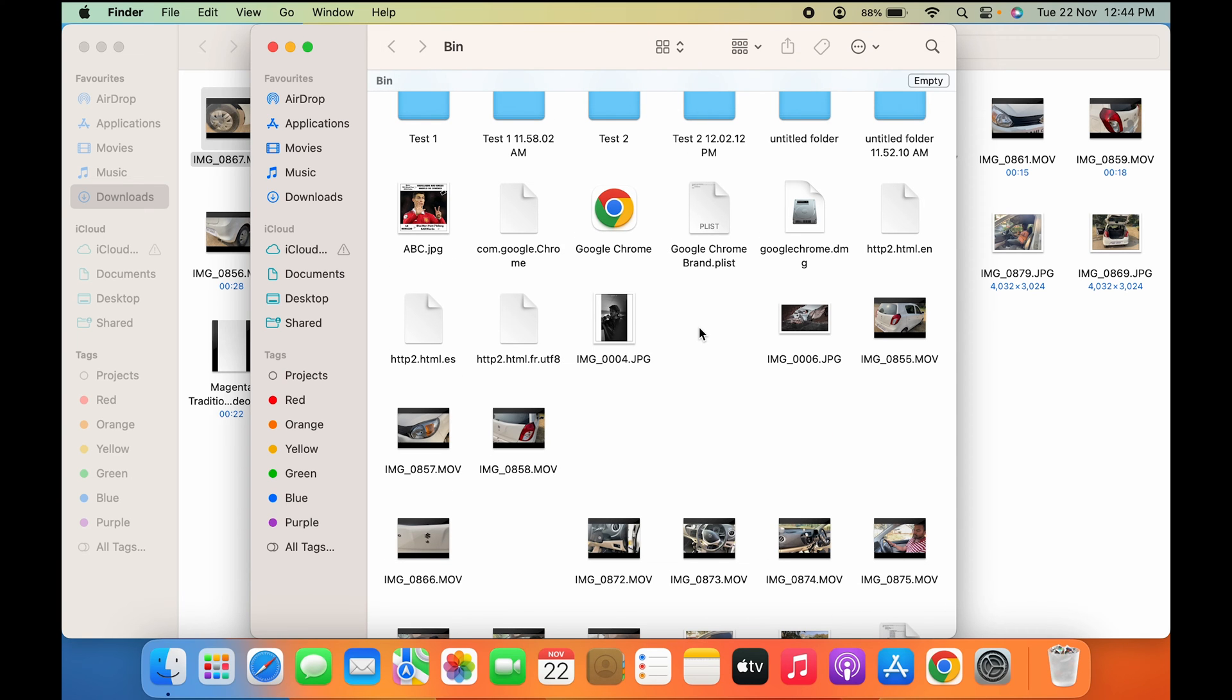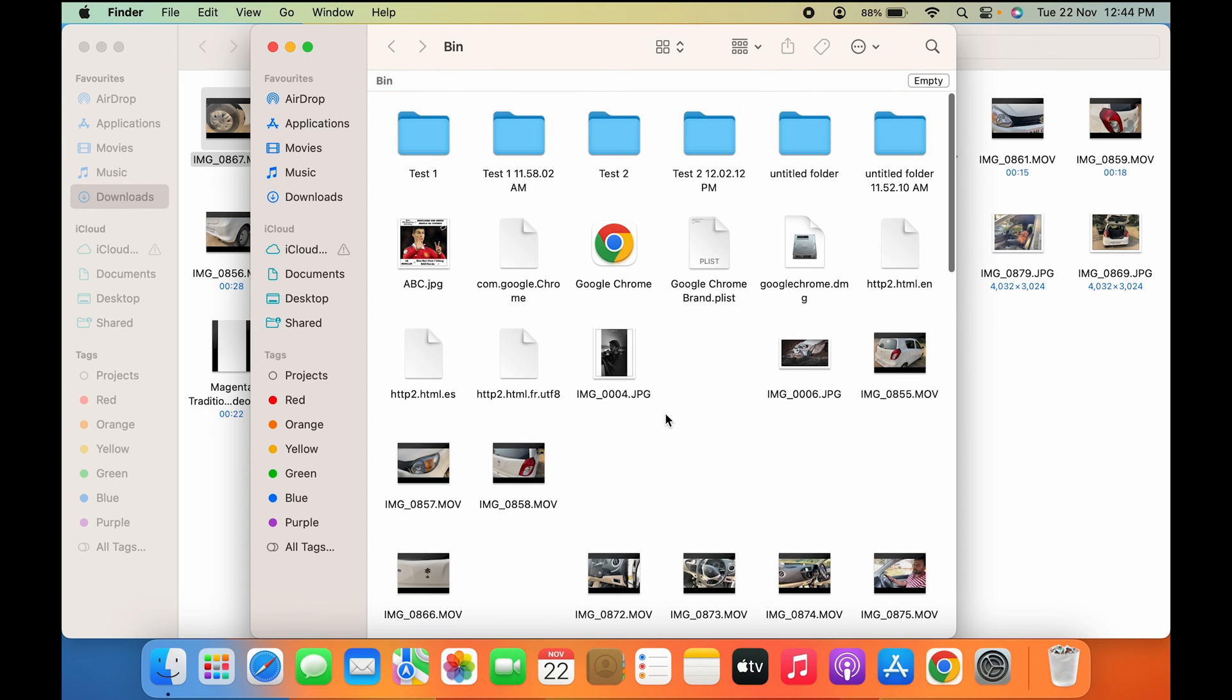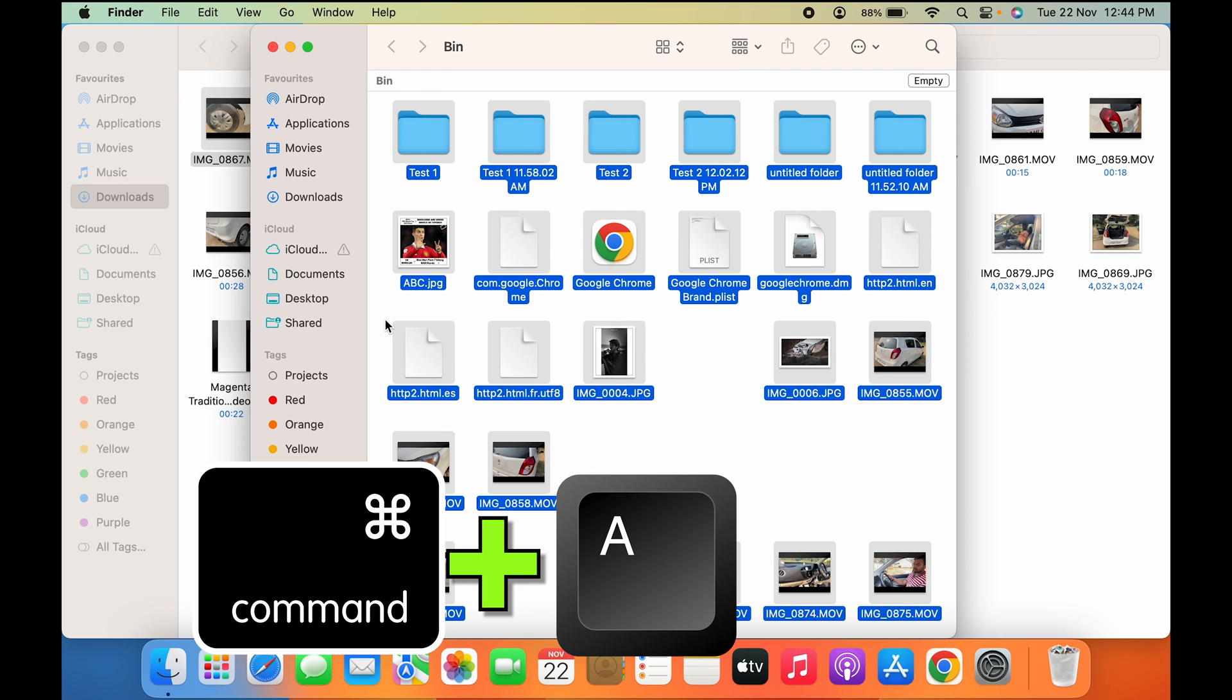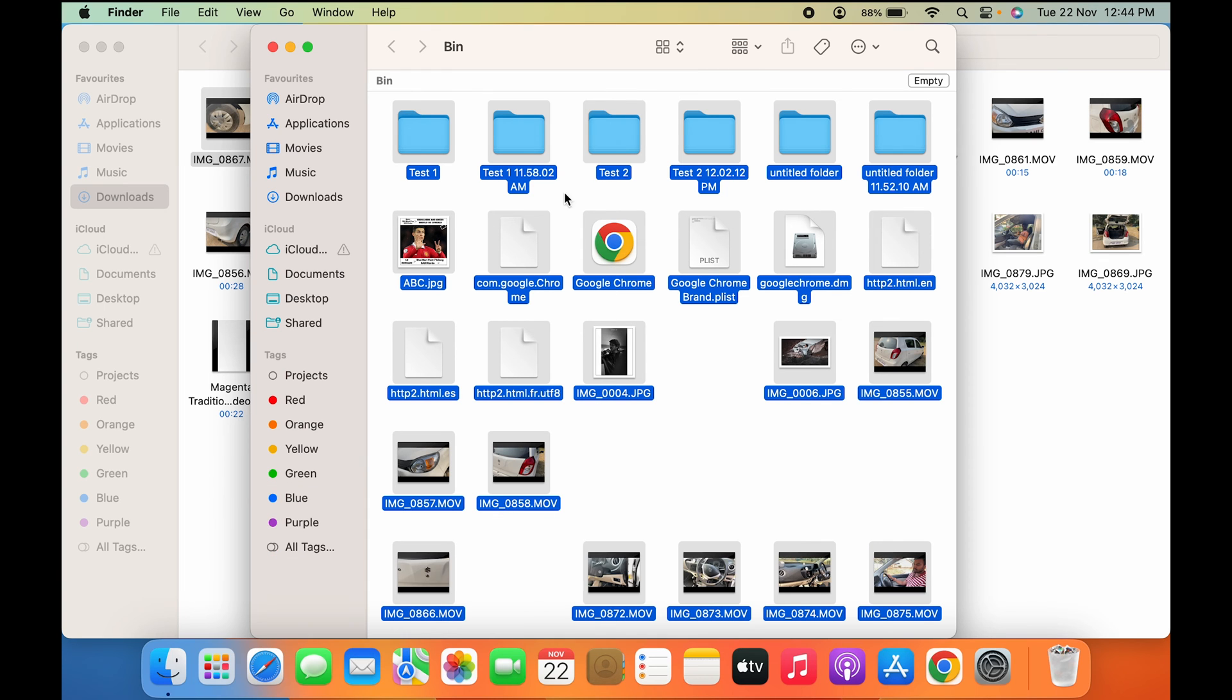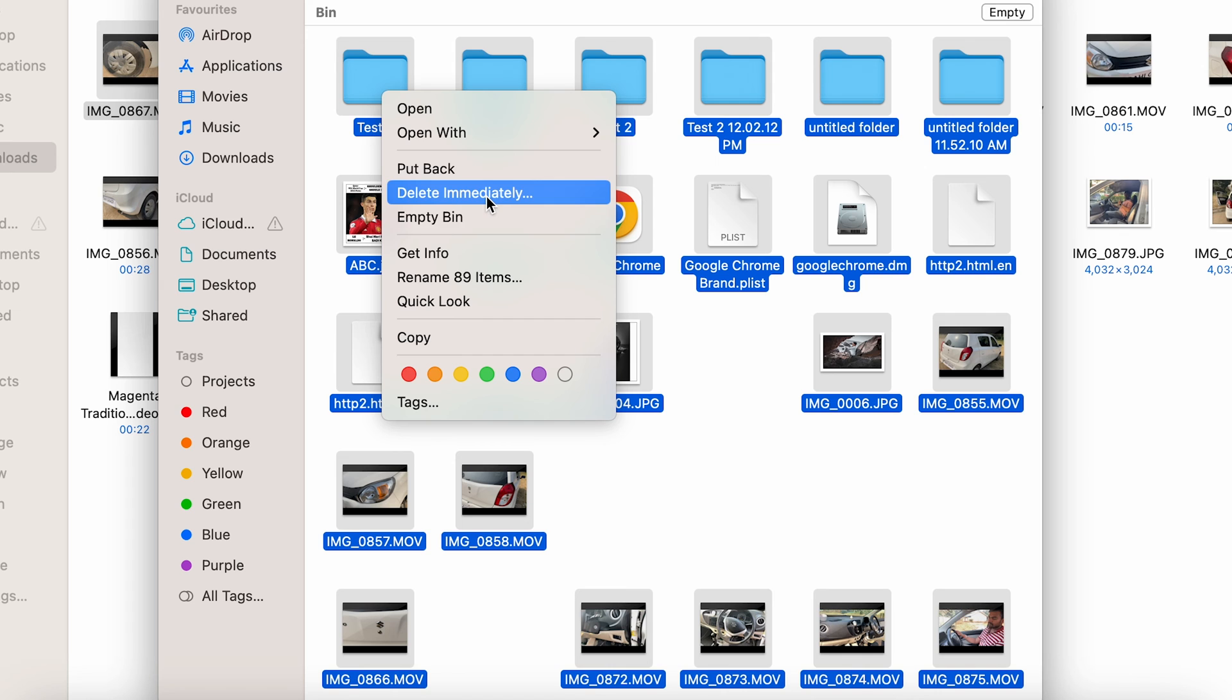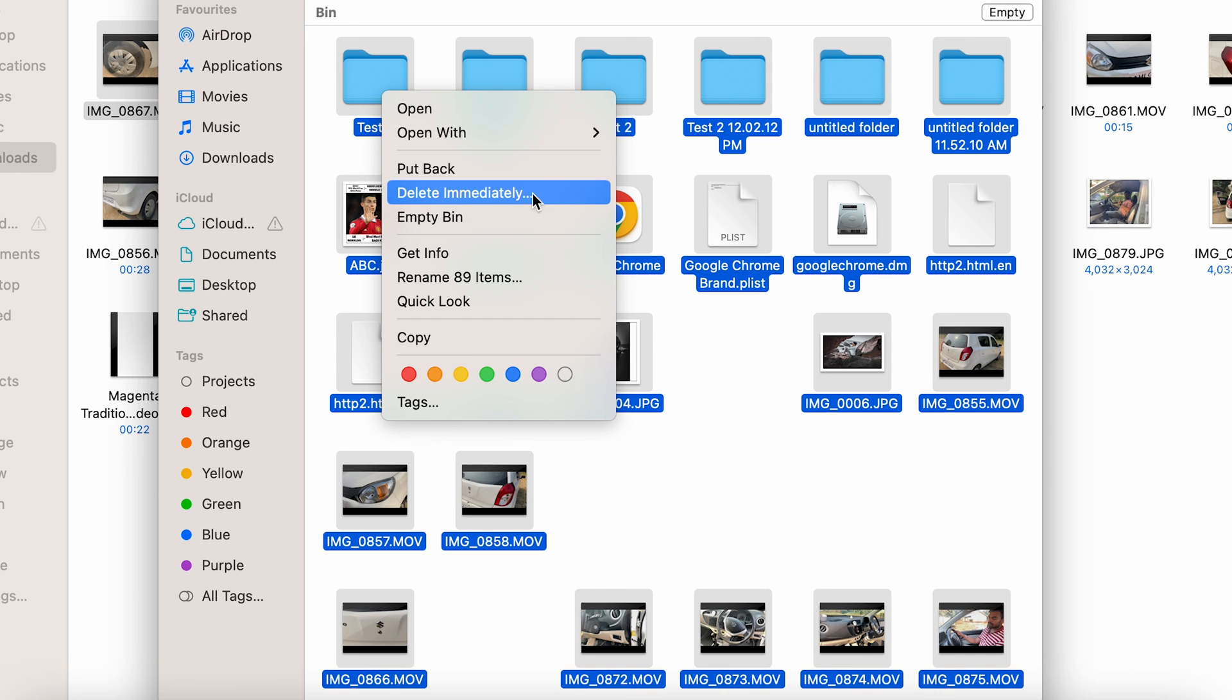But if you want to delete all the files in one go, you can simply click on empty. Or you can press Command+A to select all files, then right-click on any folder and click 'Empty Bin' or 'Delete Immediately.' If you select delete immediately, you'll get a pop-up message